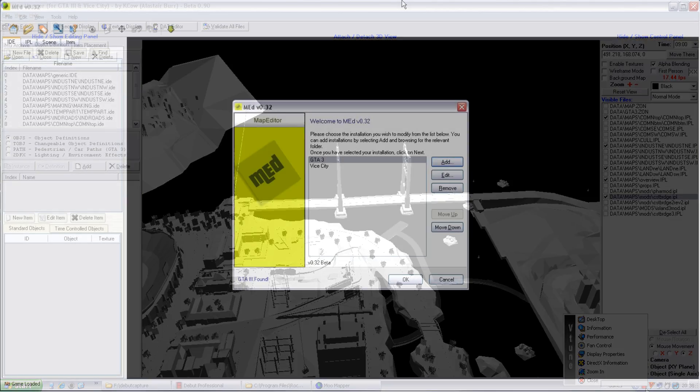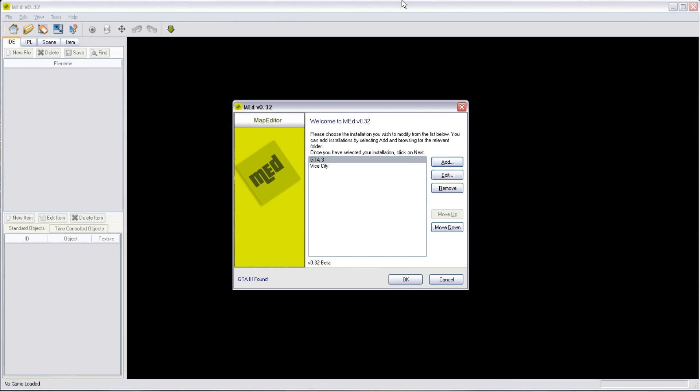And there is the GTA Map Editor. 0.32 beta. Don't let the beta status put you off. It's still a very powerful program, very capable, and very good at what it does. It's quite stable.